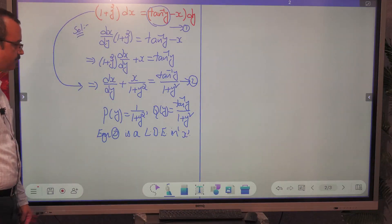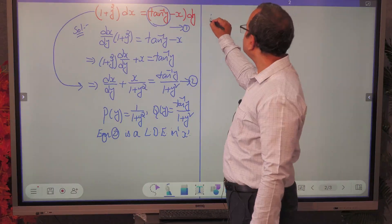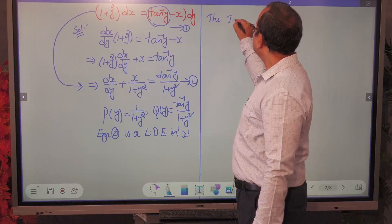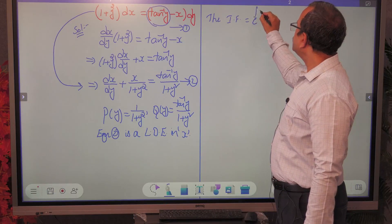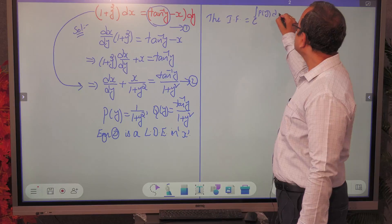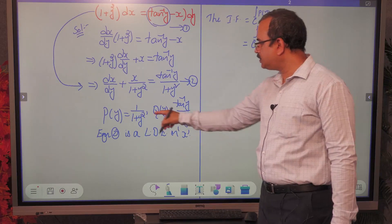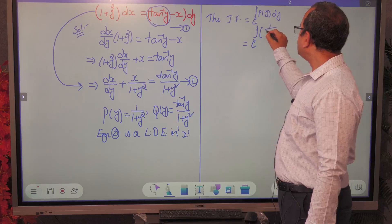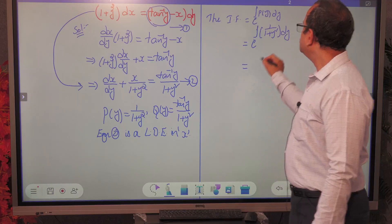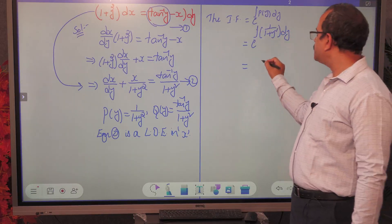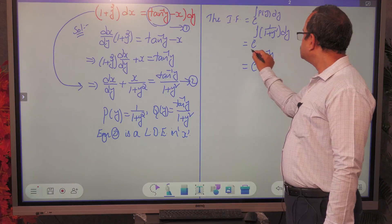Now by the procedure we already discussed, the integrating factor for this type of differential equation is of the form e^∫P(y)dy. Here P(y) = 1/(1 + y²), so the integrating factor is e raised to the integral of 1/(1 + y²) dy. Since the integral of 1/(1 + y²) is tan⁻¹y, the integrating factor is e^(tan⁻¹y).